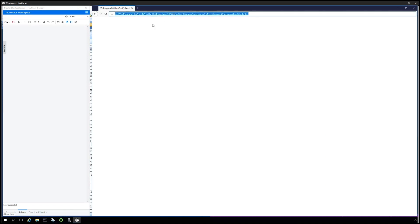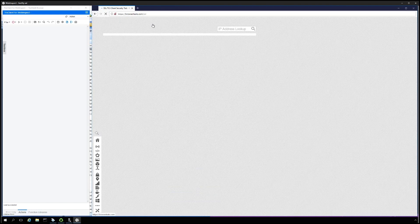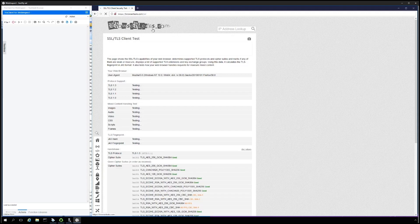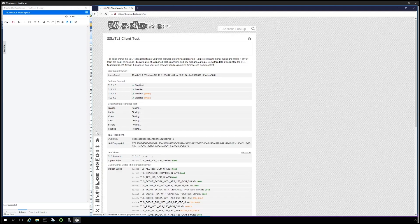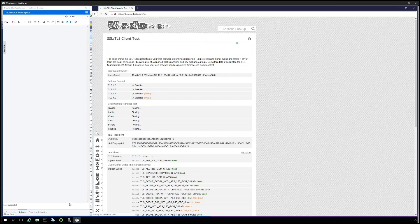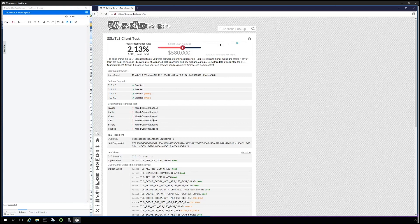We are going to go back to BrowserLeaks.com slash SSL and take a look and see what the results are. And we see that TLS 1.3 is enabled, as well as 1.0 and 1.1.